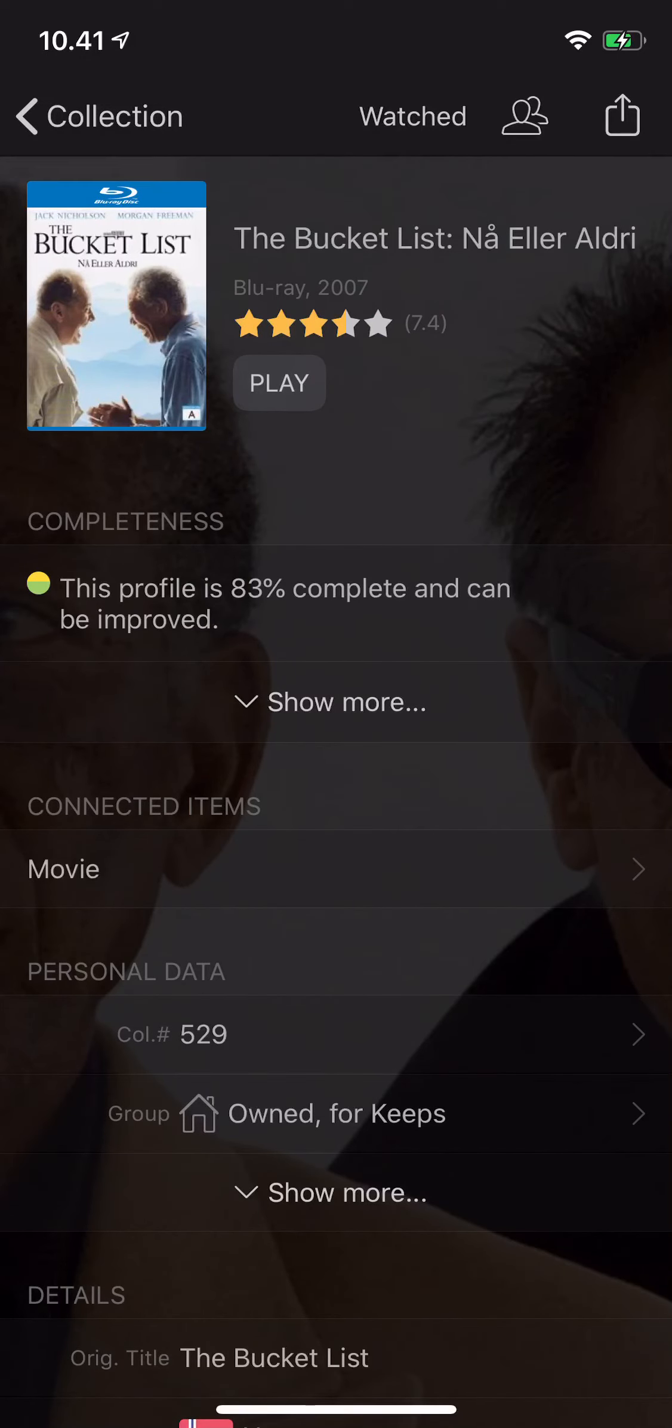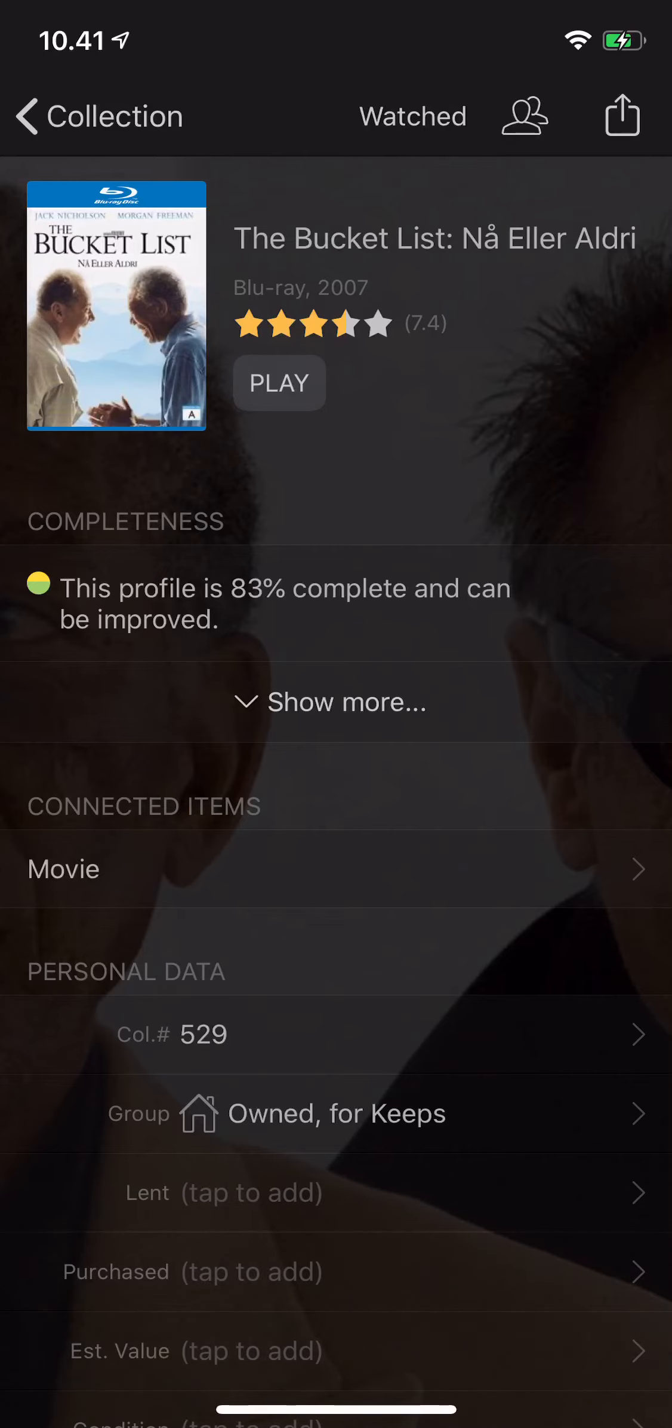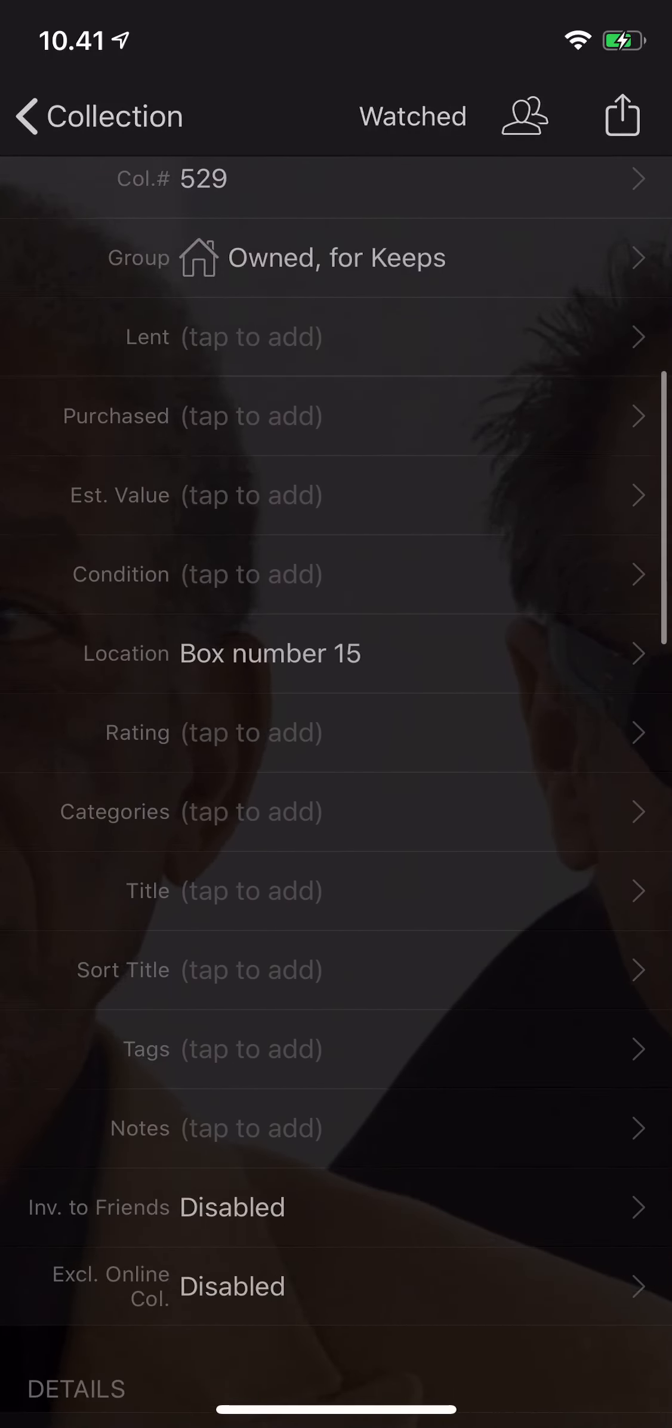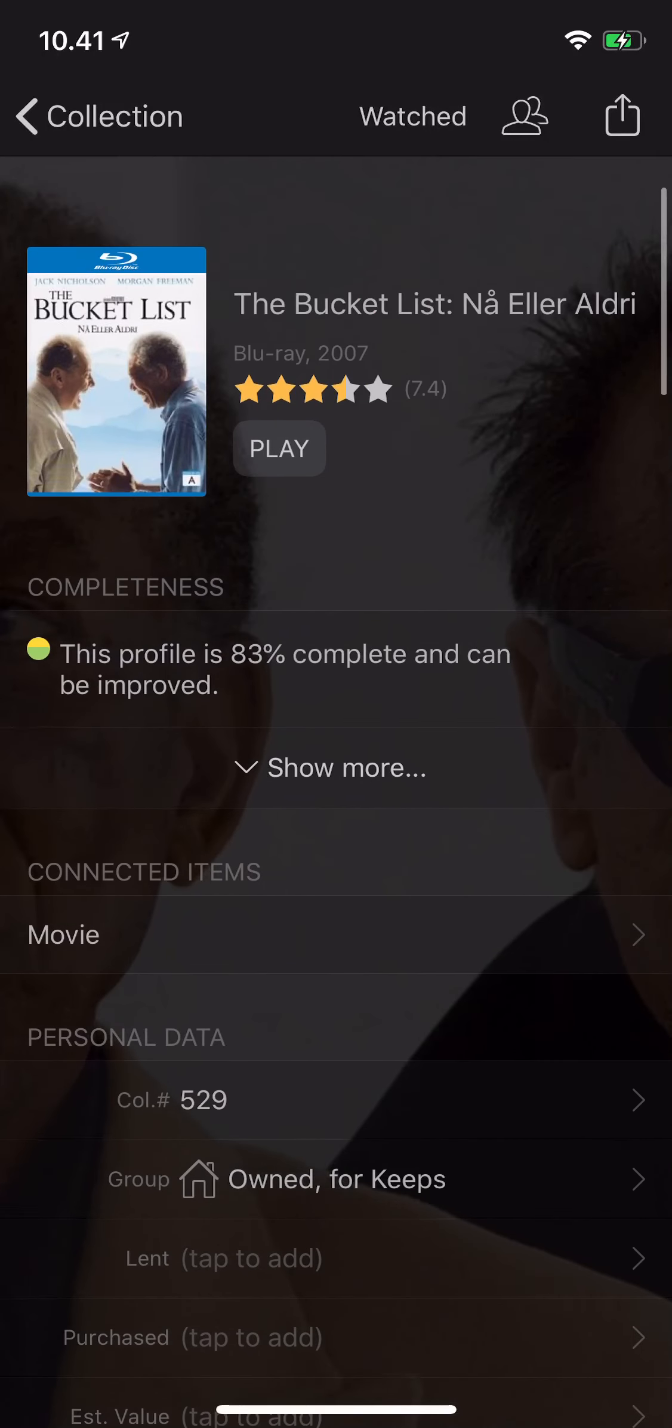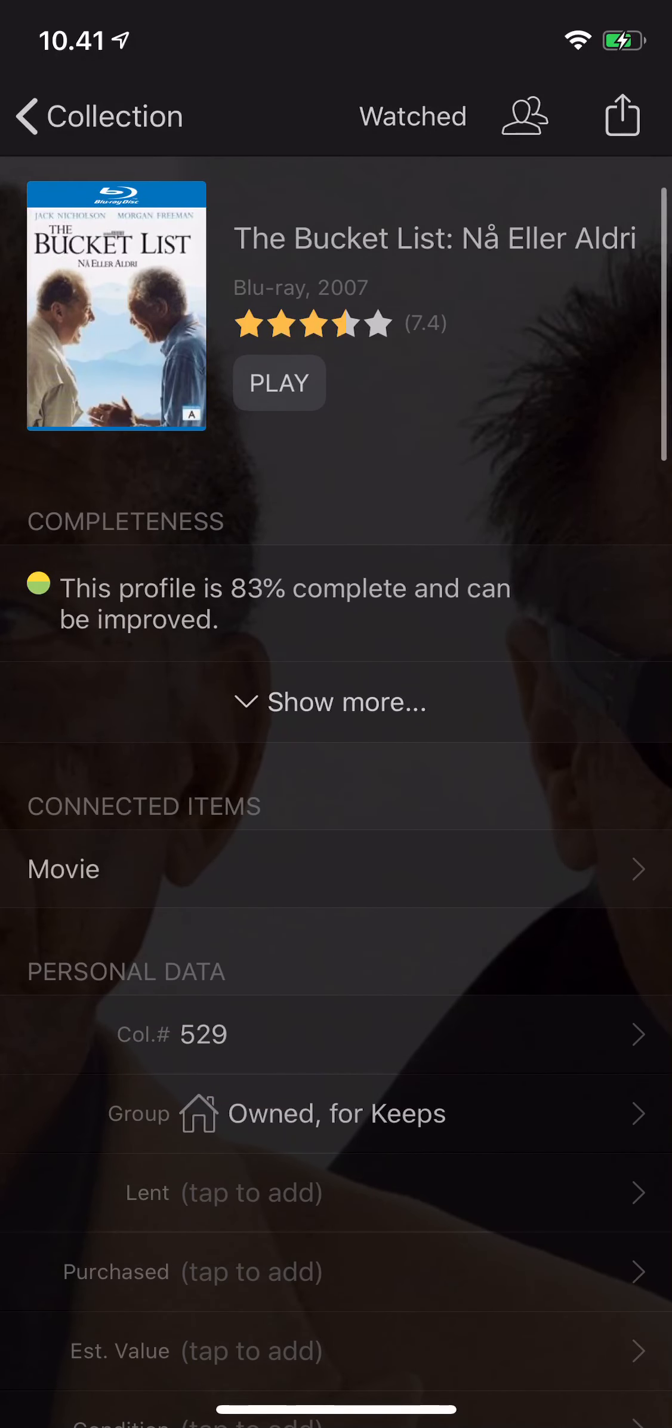You can see that this is now in my owned for keeps group, and if I click to show personal data, you can see that the location is box number 15. So this is a way to select and edit multiple titles to edit various personal information. Thank you for watching.